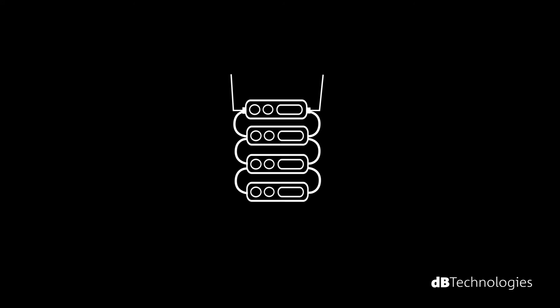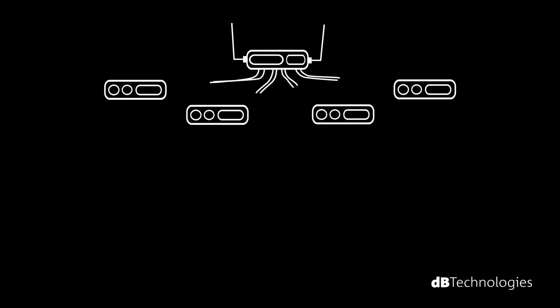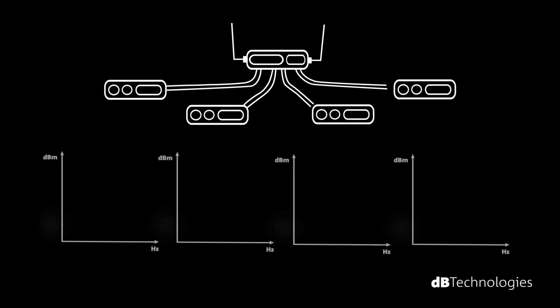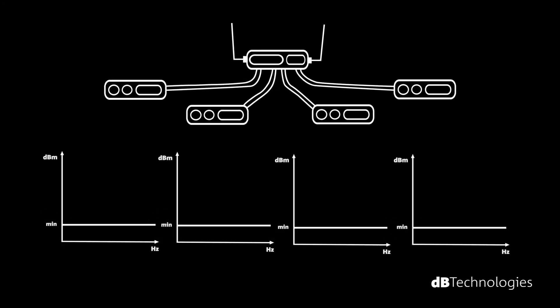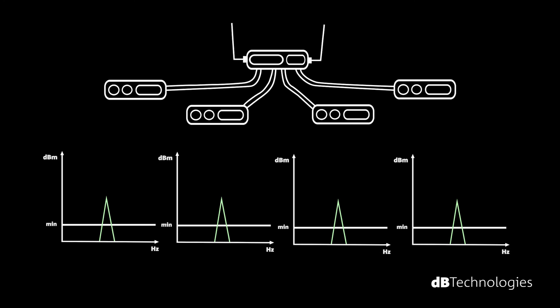The solution generally suggested is using an antenna distribution system, that is, a device that, depending on the model versions, splits the signal in four, six or eight parts, and therefore distributes it to the various receivers. The advantage is that every receiver gets exactly the same signal level.